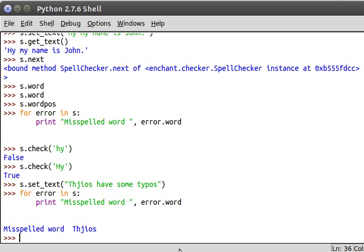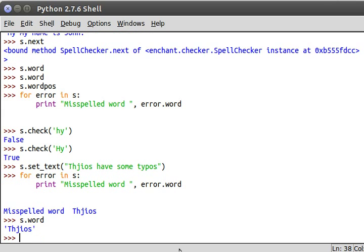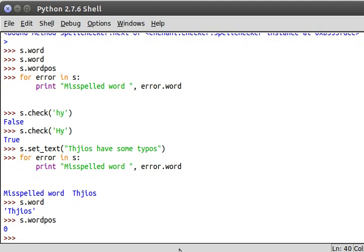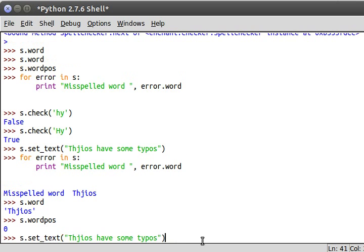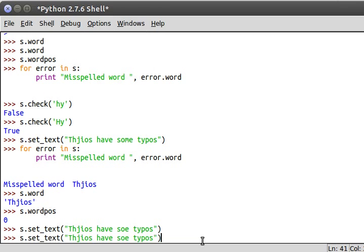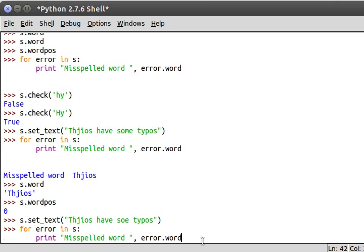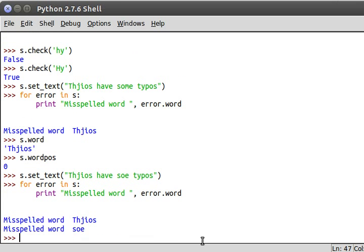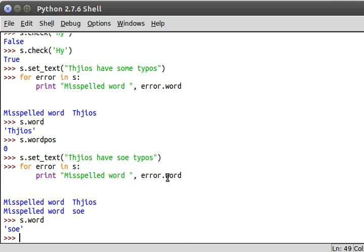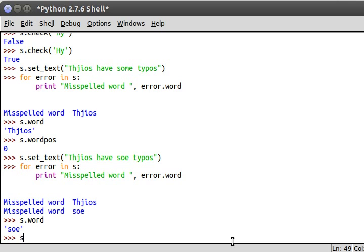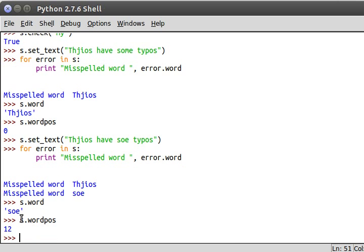And now of course I want to say s.word will tell us oh yeah, there's thegios and s.word_position would give us the position of that misspelled word. Now if we had multiple in here, let's say typos, so. I hope that's not a word. Okay yeah misspelled word thegios, and so. So now we've got s.word which is so which is the last one that we saw and s.word_position. Twelve places into the string we have soe or so.